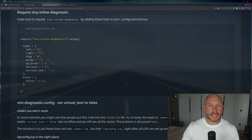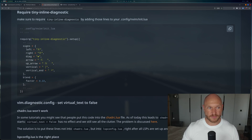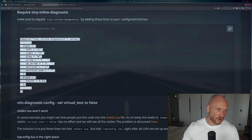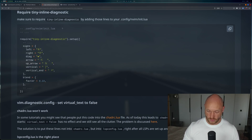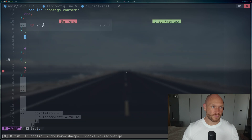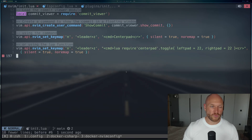Next, into our init.lua we put the requirements for this package. We copy that code, go to init.lua, and paste it right at the end of the init.lua file.